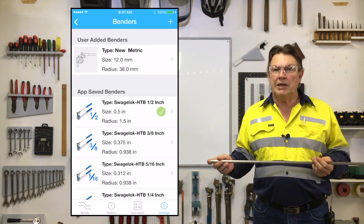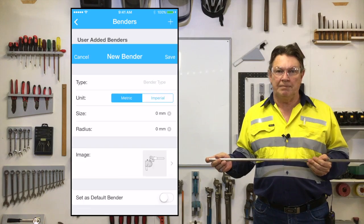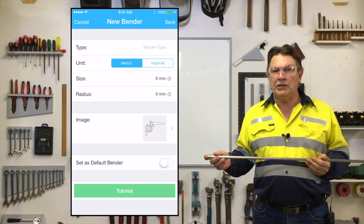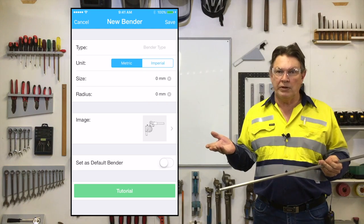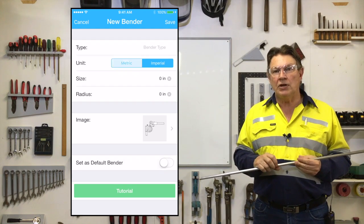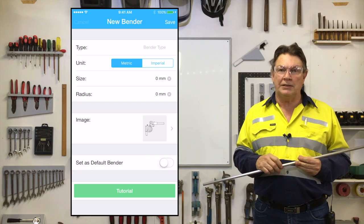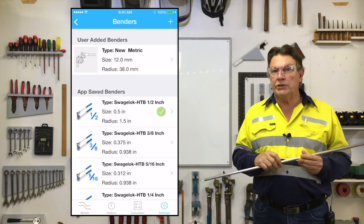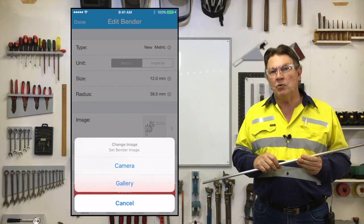If your bender is not included in the existing bender list, you can add your own bender by tapping the plus sign in the upper right hand corner. This will open a page where you can select the type of bender — either metric or imperial — and enter the size and radius of your bender in the appropriate format. The app also allows you to take a photo of your bender to locate it more quickly in the bender selection list.